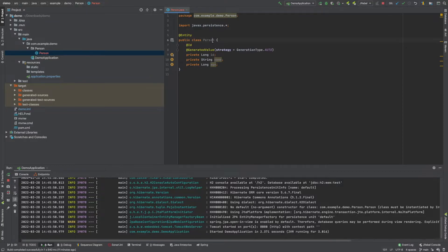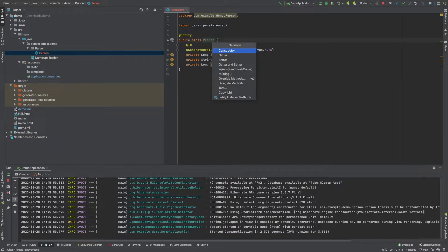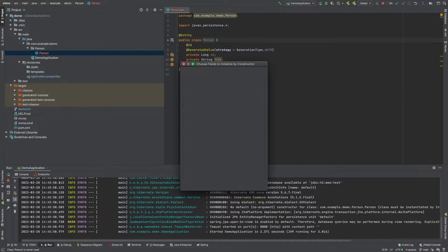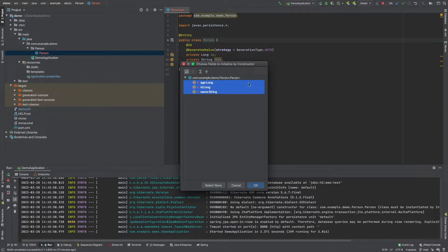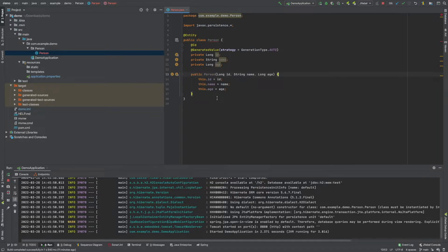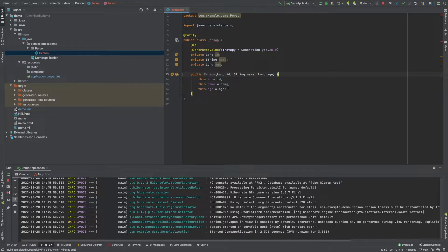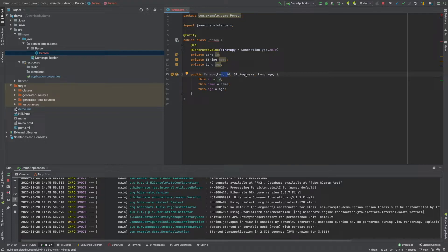So in IntelliJ, we can just simply generate our constructor like so. And then we need to determine what we want inside our constructor. So do we want to have all these three fields? So we could select all these three fields and have them like this. But what will actually happen is if we use a constructor like this, it will mean when we do an insert statement into our table, it will look for an ID along with a name and an age.